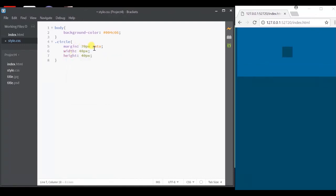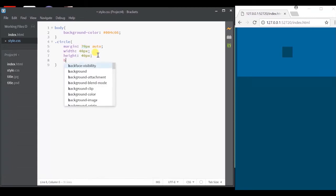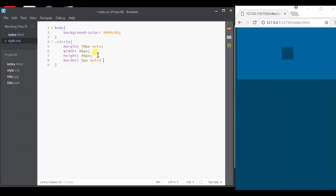The auto in the margin is going to center them horizontally and the top and bottom is going to be 70 pixels wide. Let's give this a border with a color that is almost transparent.